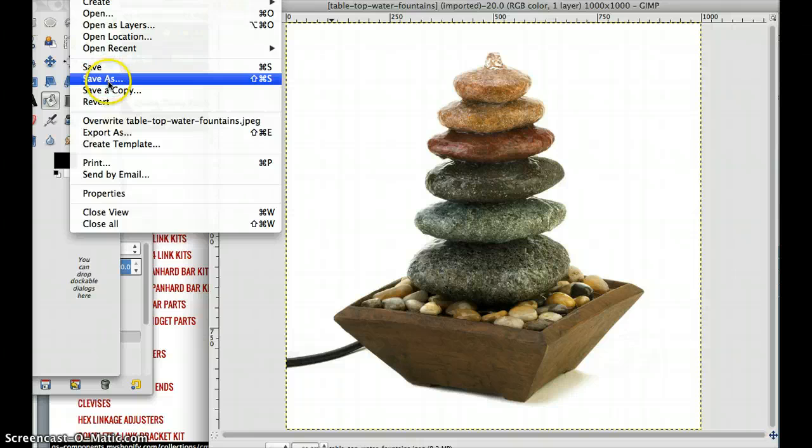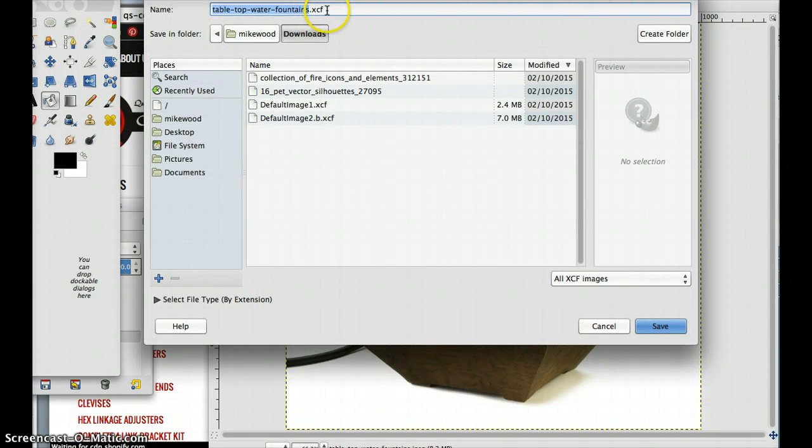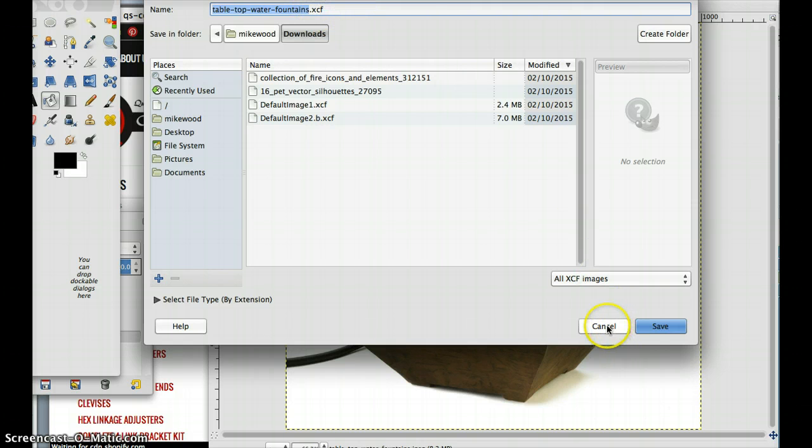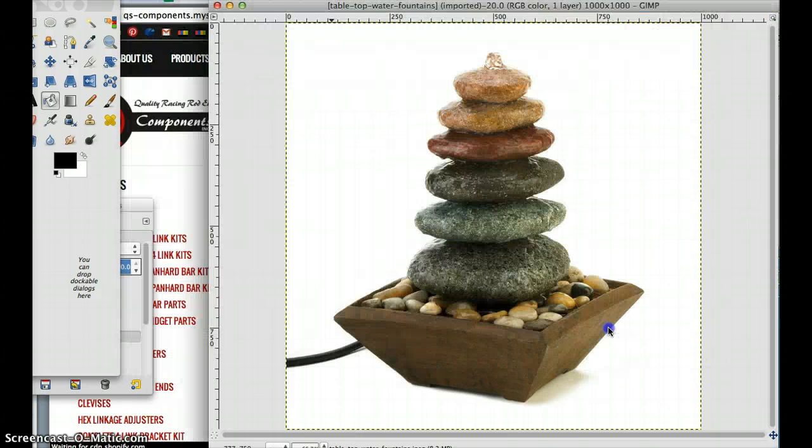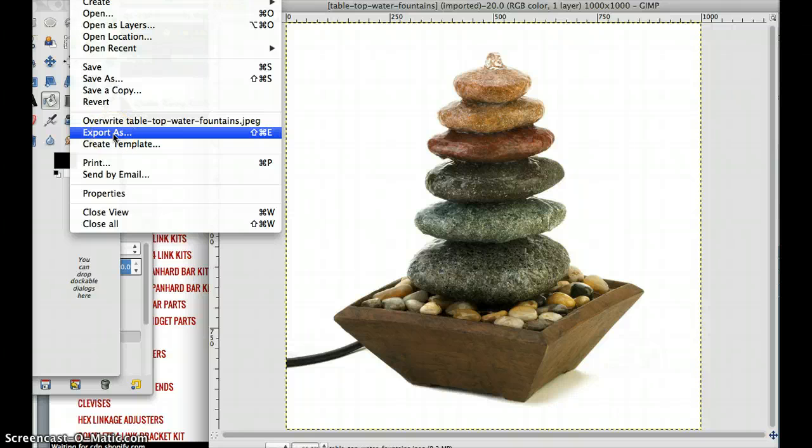Now if you do a save as, it's going to save it in GIMP's native file format, XCF. That is not something that websites can read and other tools. So we don't want to do a save as, but instead go to file and then export as.